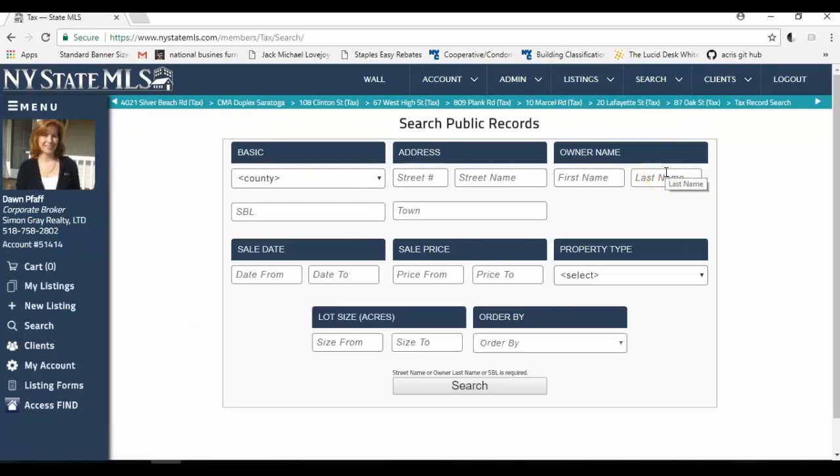Now, when you search the tax records in the state of New York, all of the 62 counties in the state are available, and the boroughs, the five boroughs of New York City have the parcel name available. If you're looking to get the sales web from the counties outside of the five boroughs, this is where you would search for that information.